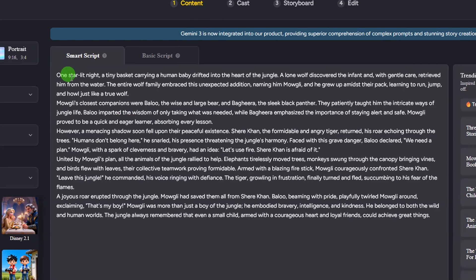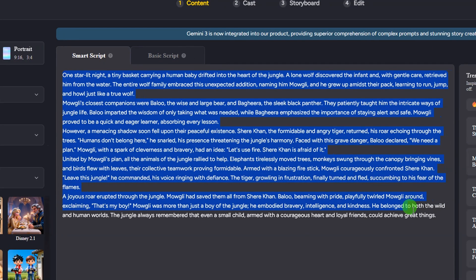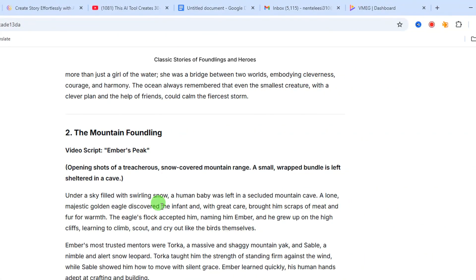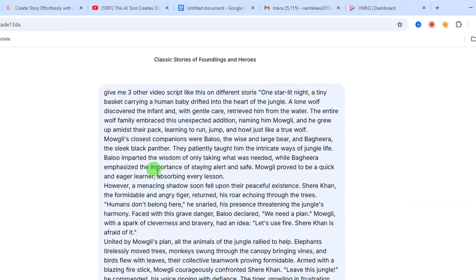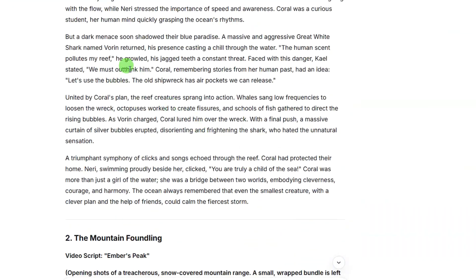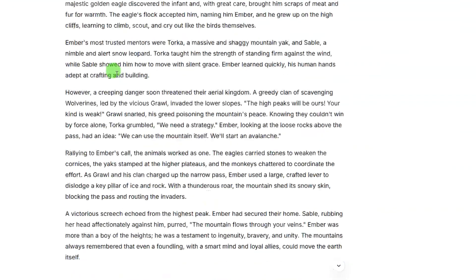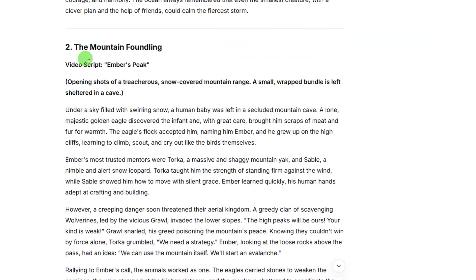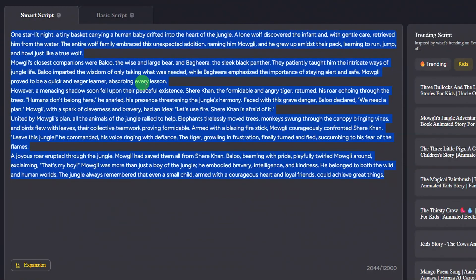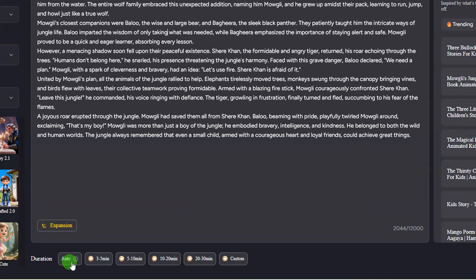If you don't know how to come up with a script, here's a tip: copy one of these trending scripts, then go to DeepSeek or ChatGPT and type: 'Give me three other video scripts like this on different stories,' then paste in the copied script. It will give you different stories. After that, copy the entire script you've gotten and go back to this website and paste it inside the script field.